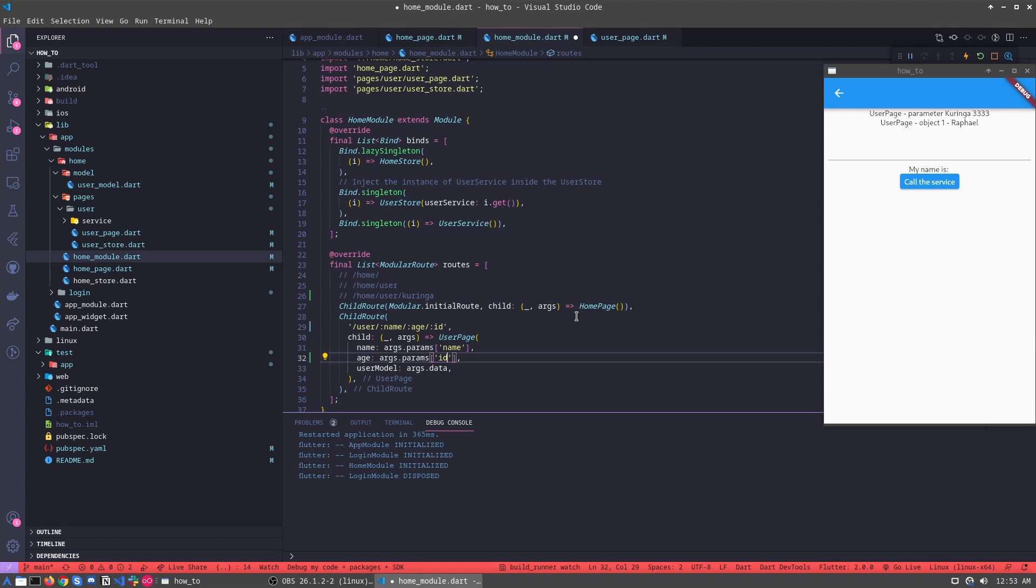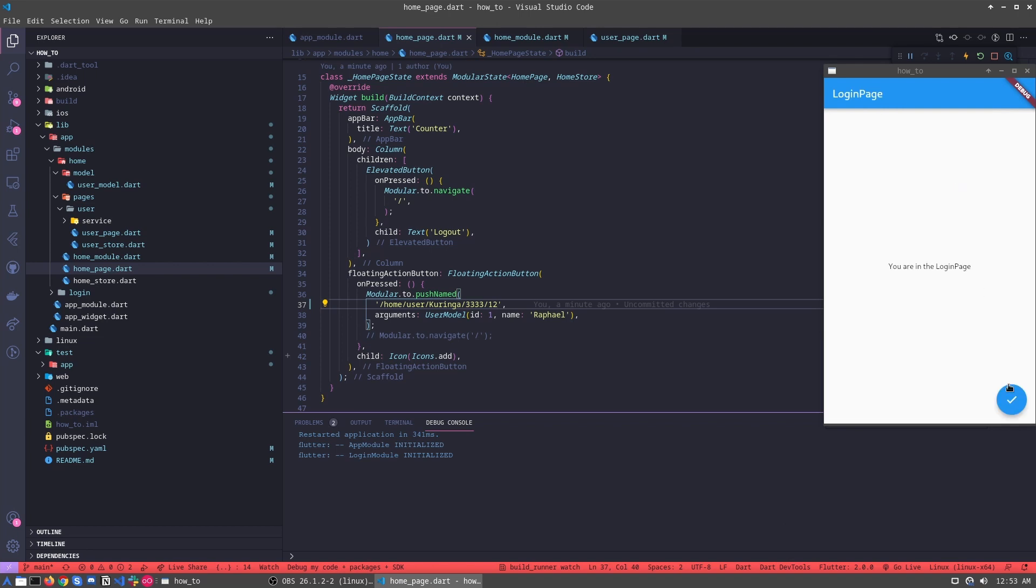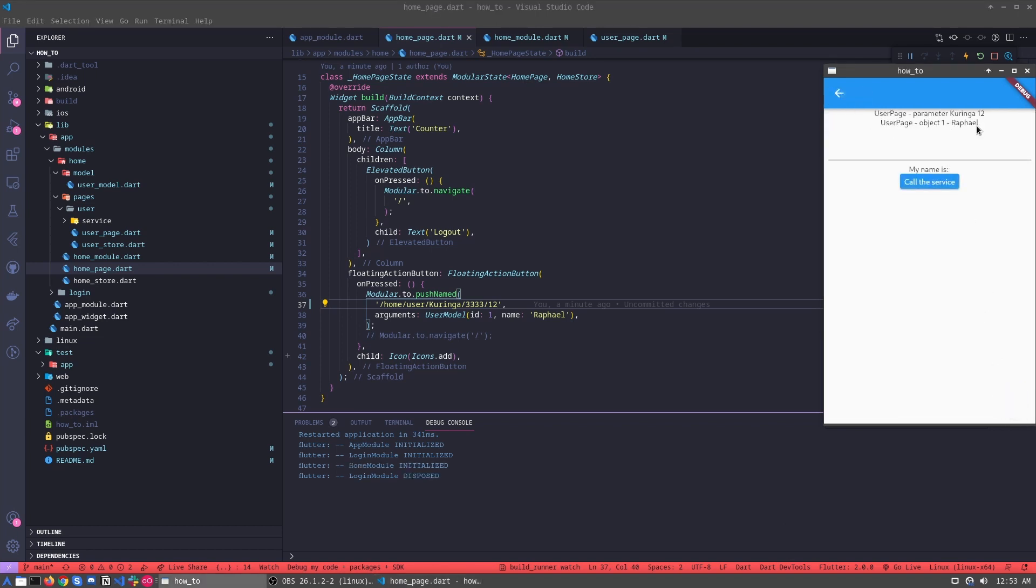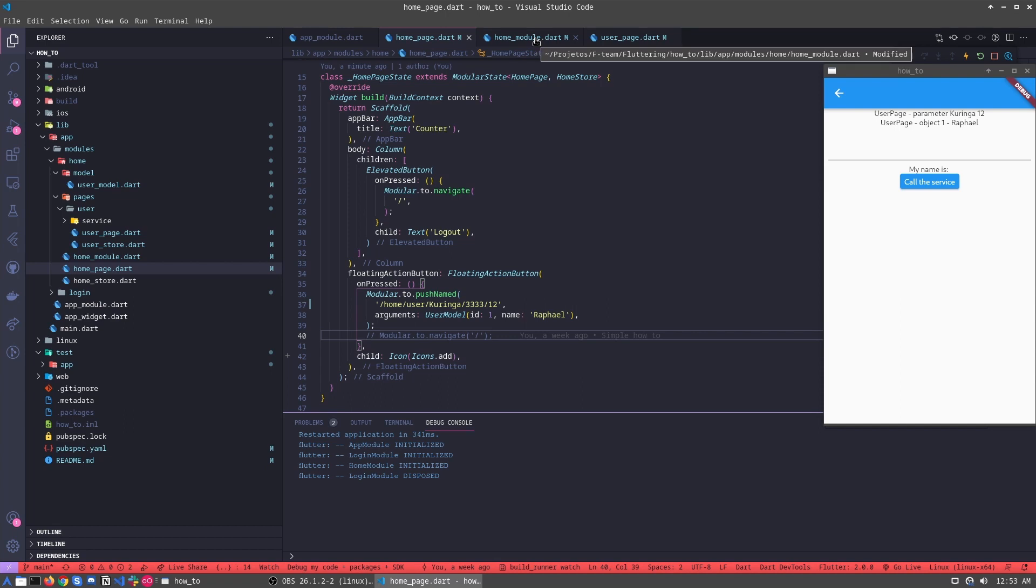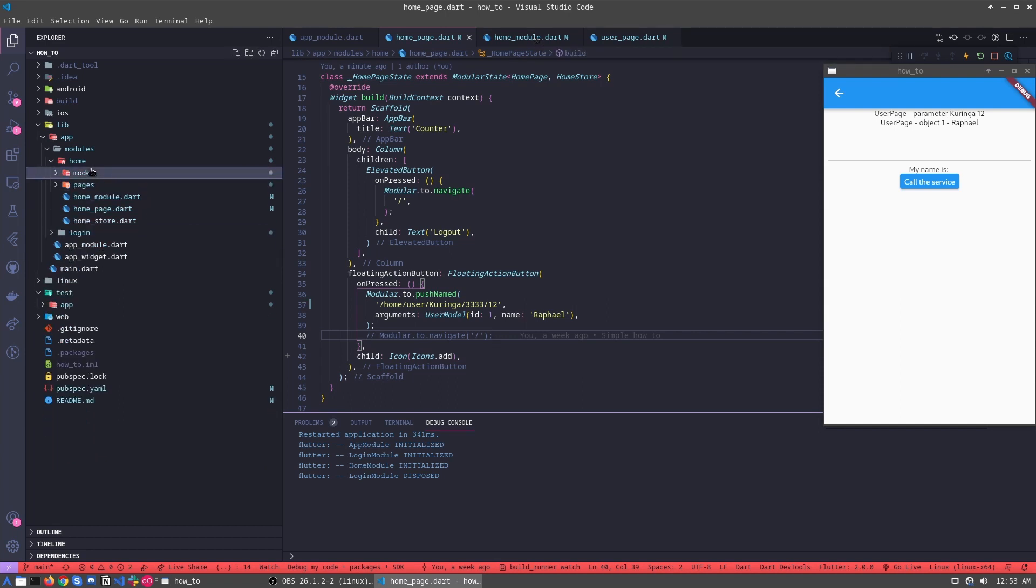We can use the id here too, for example, without any problem. Refresh. And it's here the id. So this part, it's very easy and very simple. And it's this. Okay.